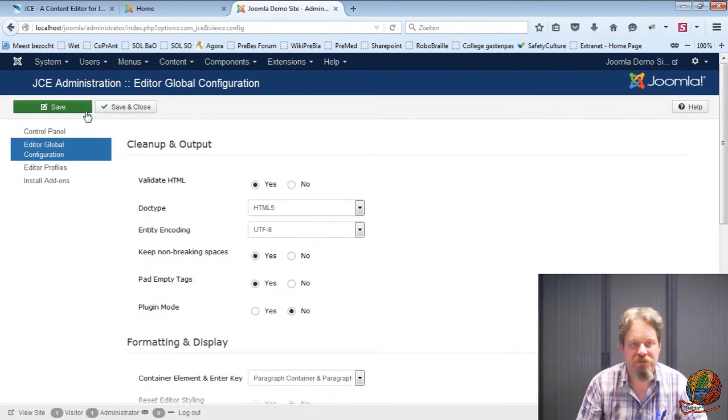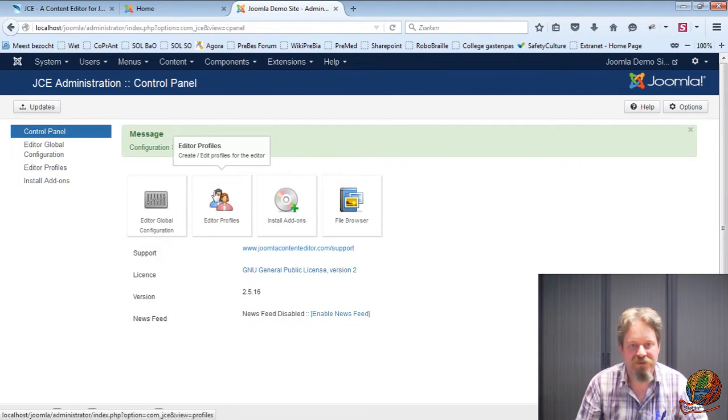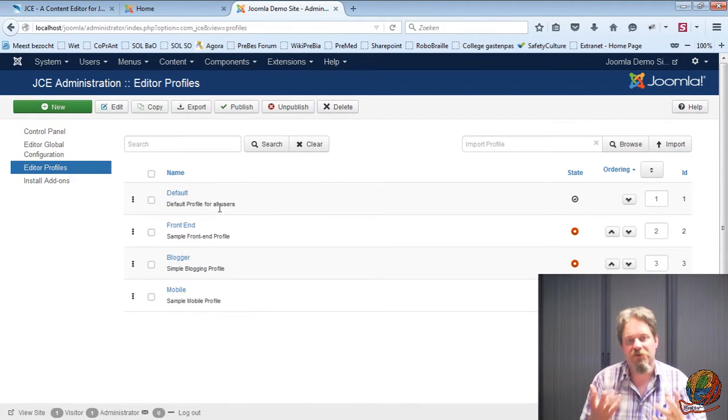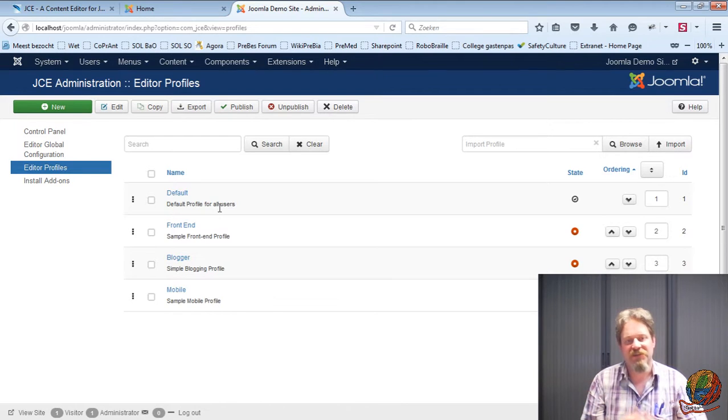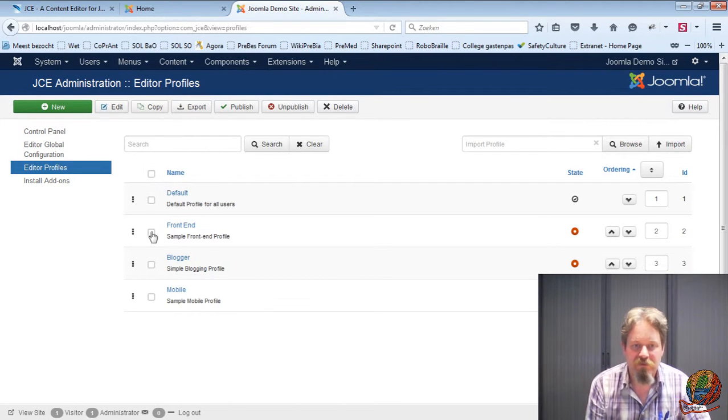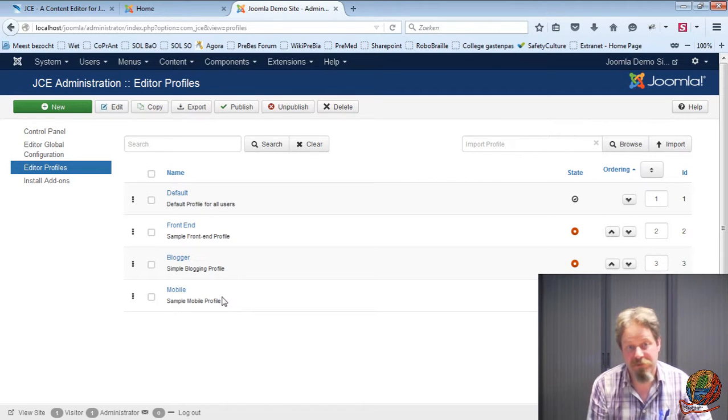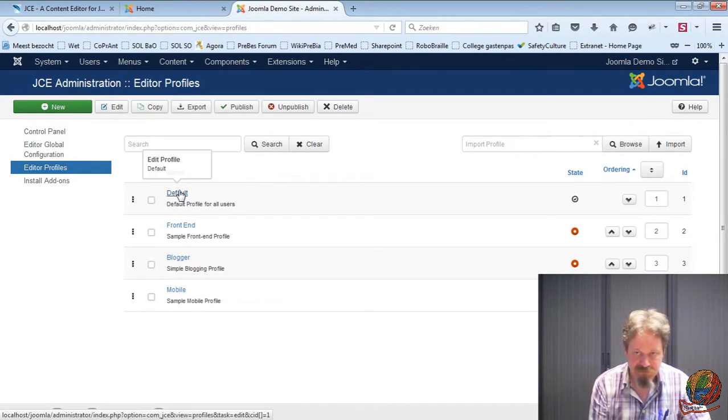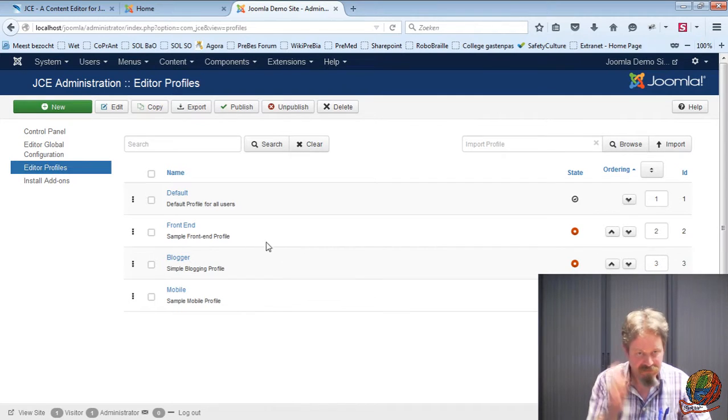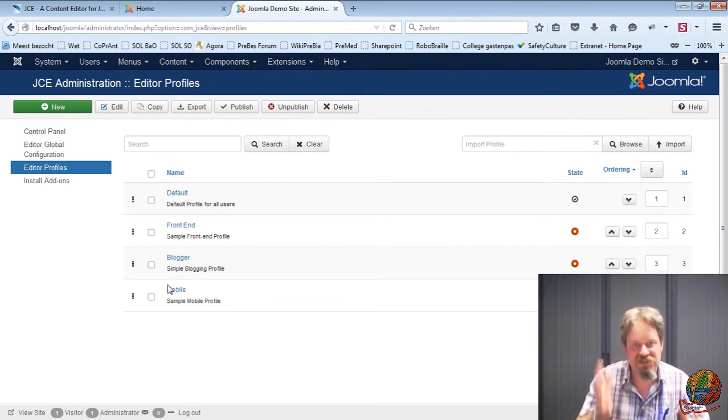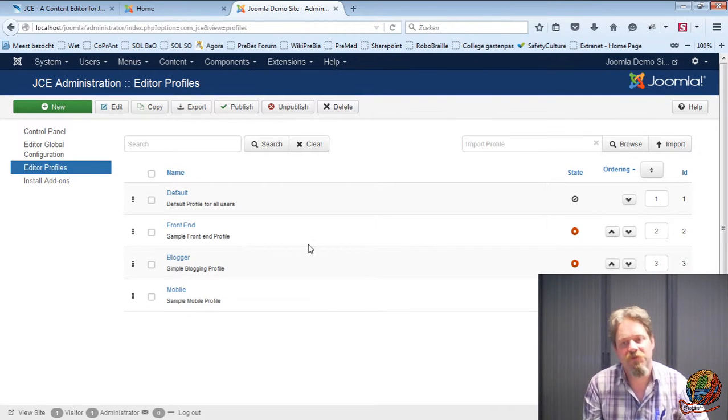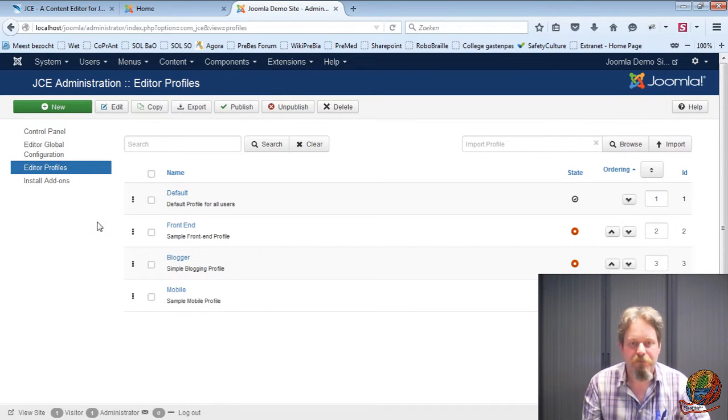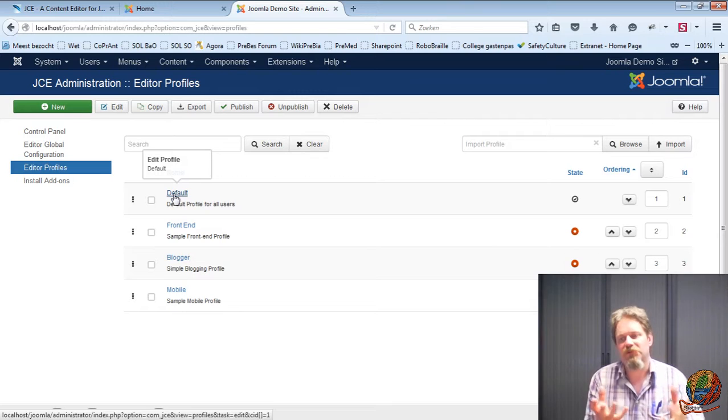The other settings I don't touch them. I just save and close and now I'm going to the editor profiles. Here is where all the magic happens. So you see by default JCE comes installed with four sample profiles. A default profile that's enabled by default and three other profiles that are disabled by default. You can enable them, you can rearrange them. But let's have a look at how this works.